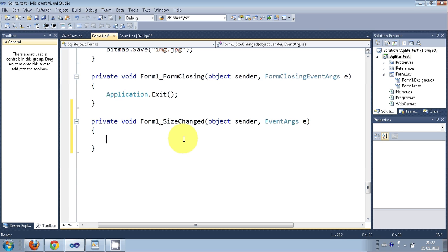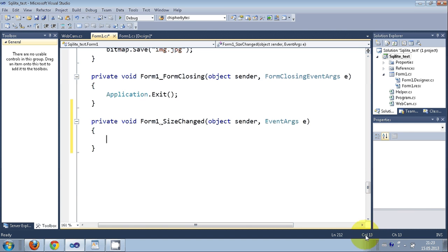The SizeChanged event fires when your form is minimized or maximized while running. Some applications show a notification in the system tray area when you minimize or maximize them. I want the NotifyIcon to appear and notify me that I have minimized or maximized my form.